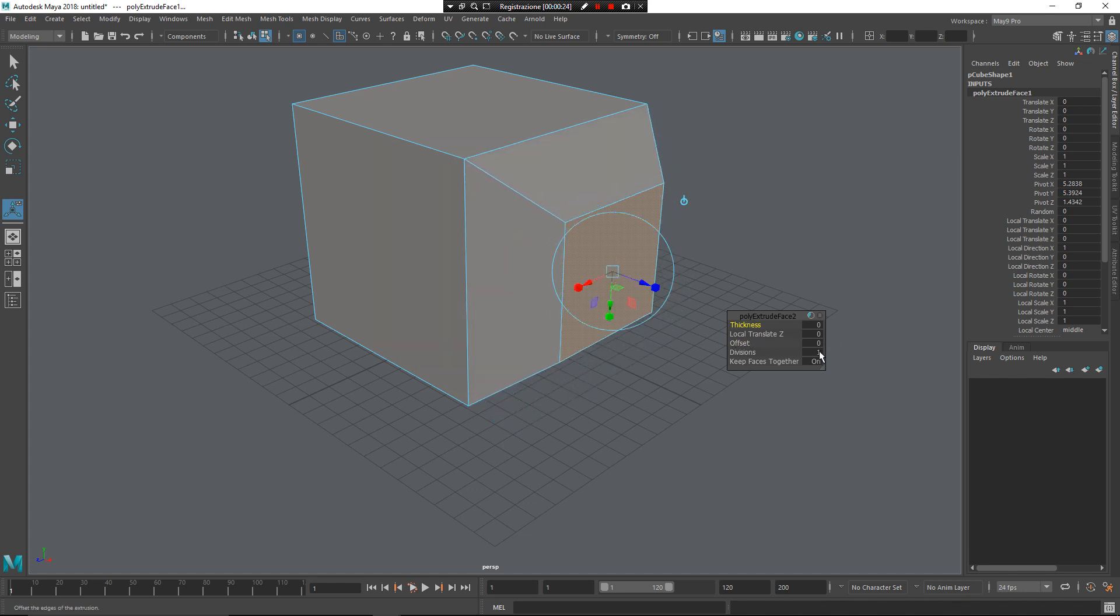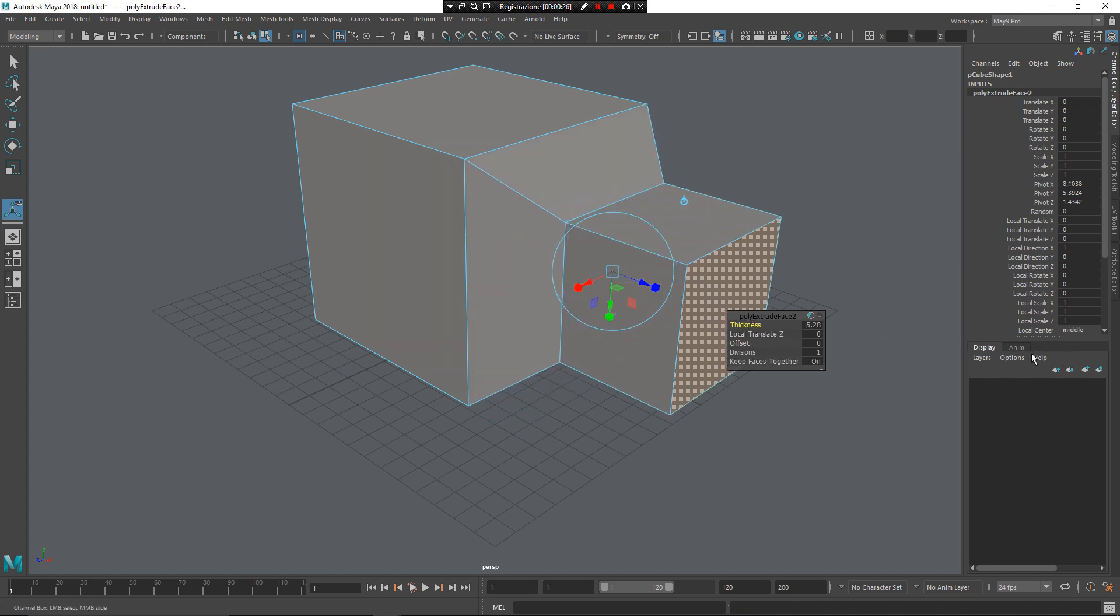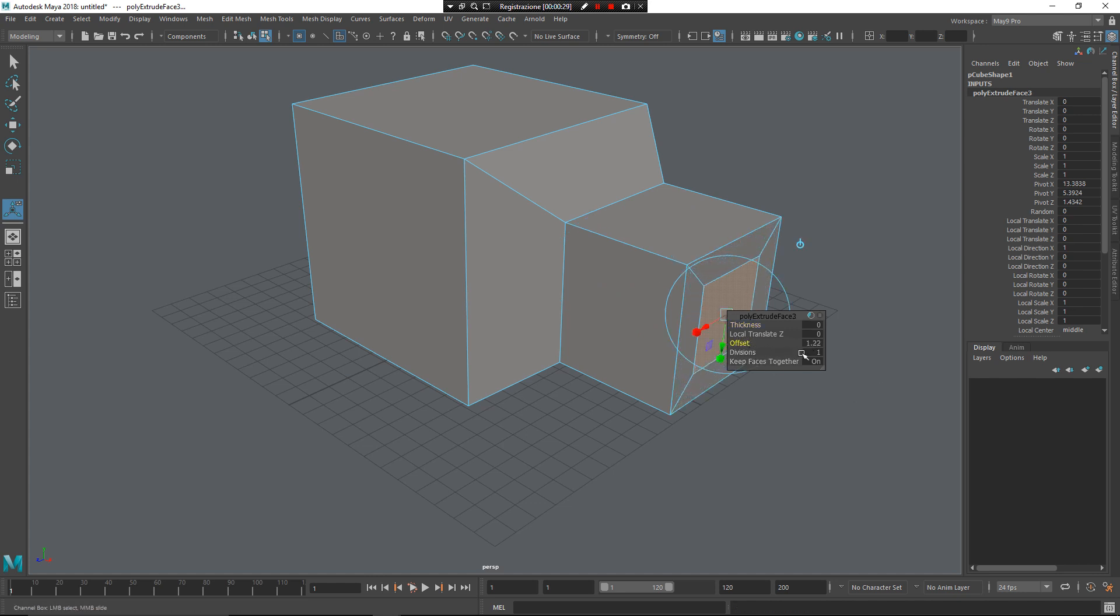Give another time some E, some thickness, Ctrl E for some offset, Ctrl E again for negative thickness.